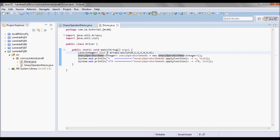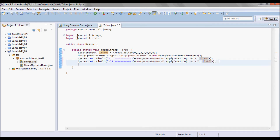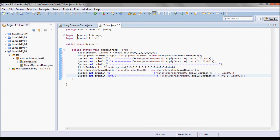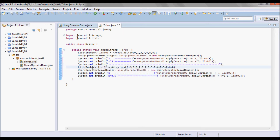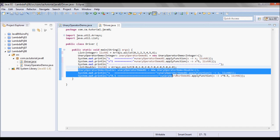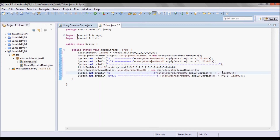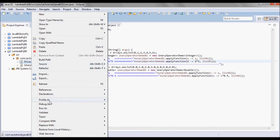Let me change the name of this one to list01 and I'm going to have another list of doubles — list02 — and I'm going to perform the same operations on it, returning x the same and then multiplying here by 0.5 instead of by 5.